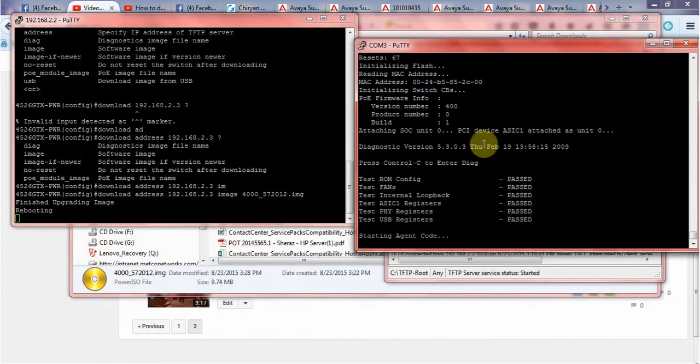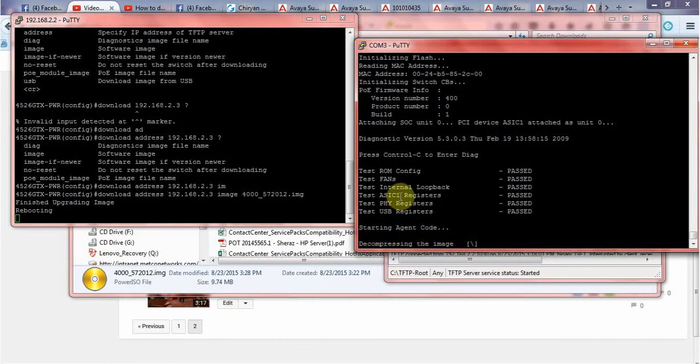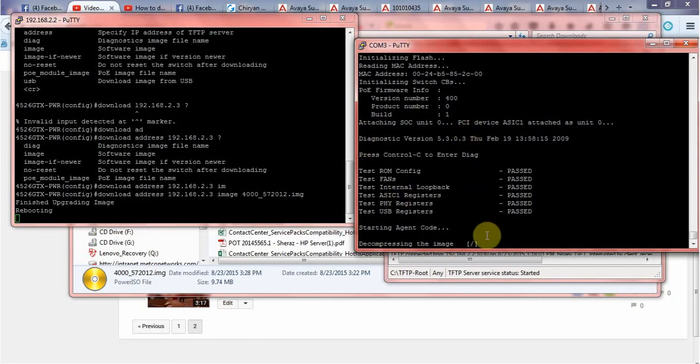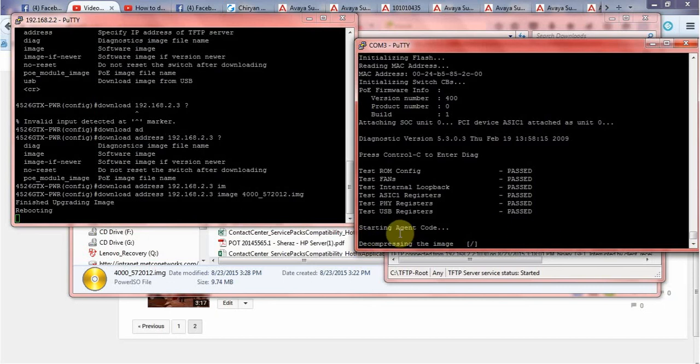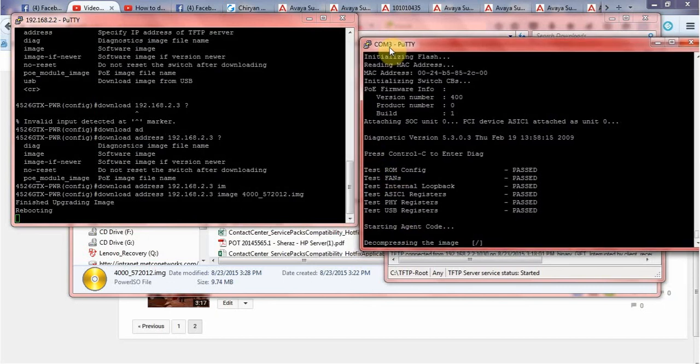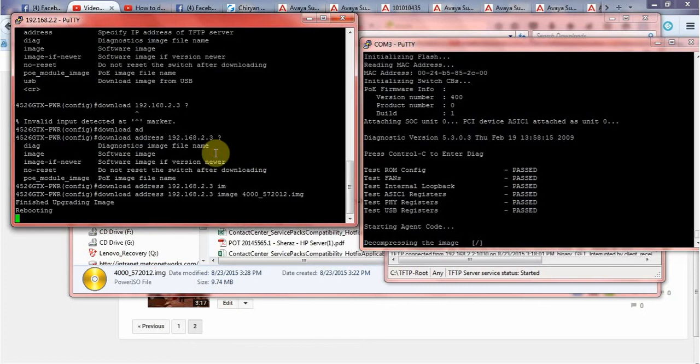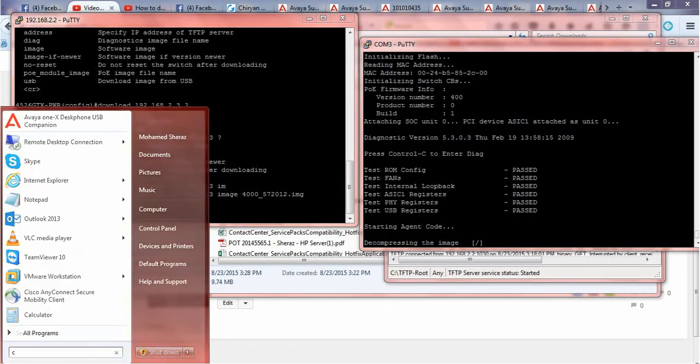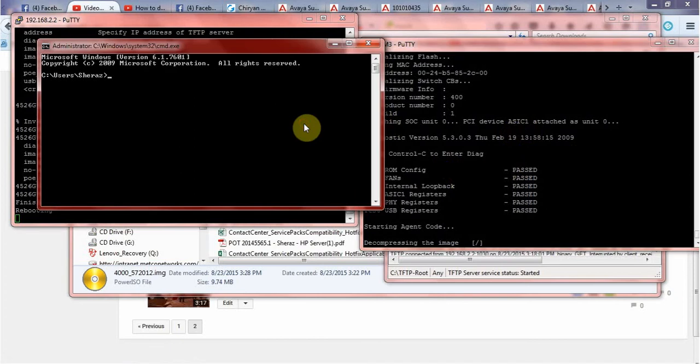Now it is decompressing the image. It is still going on. I'm recording all this so you can see after upgrading the switch what exactly happens after you upload the new software in your switch. Now let me just quickly check because sometimes my console gets hanged.